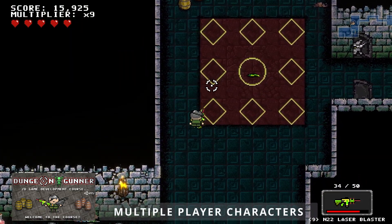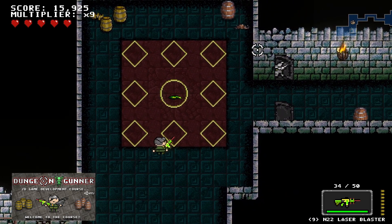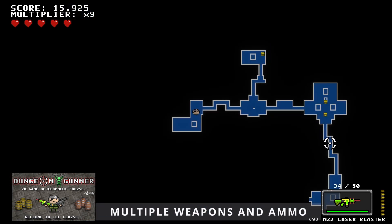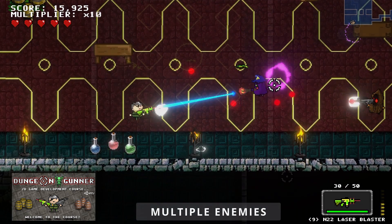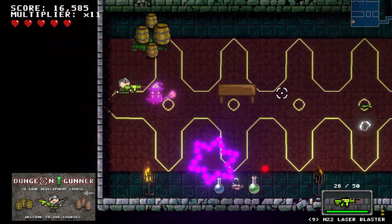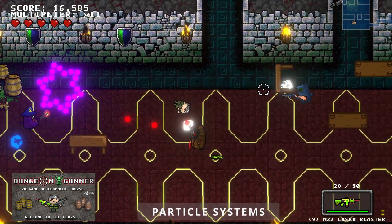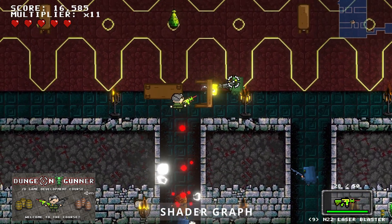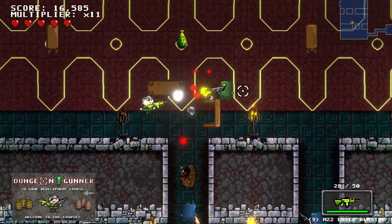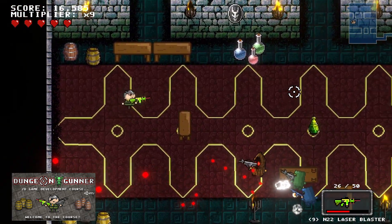The course also covers multiple player characters, a range of weapons and ammunition types, multiple enemy characters, particle system special effects, and shader graph material effects.